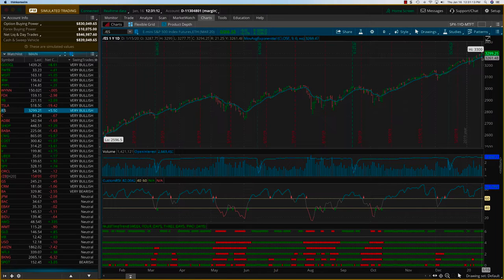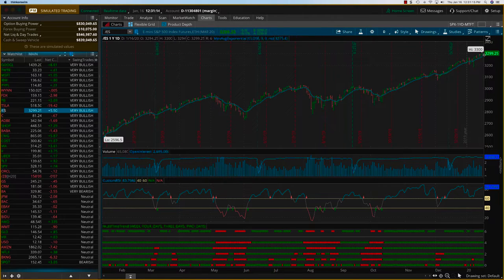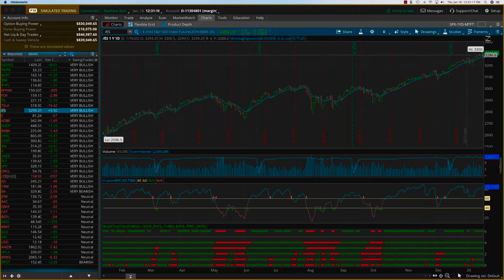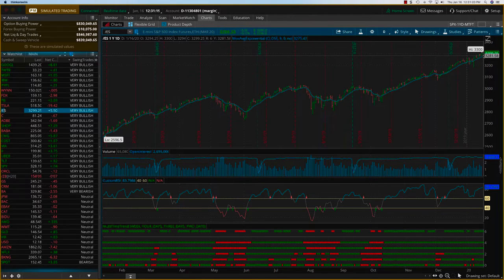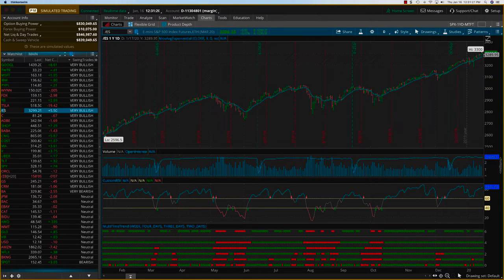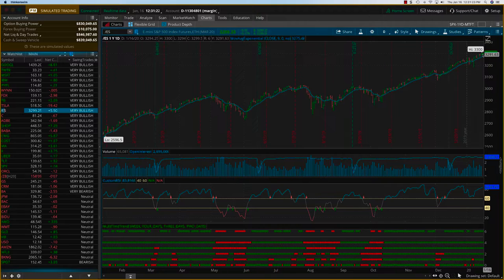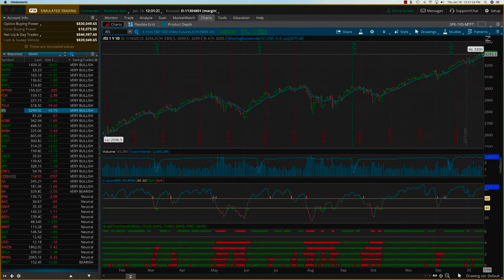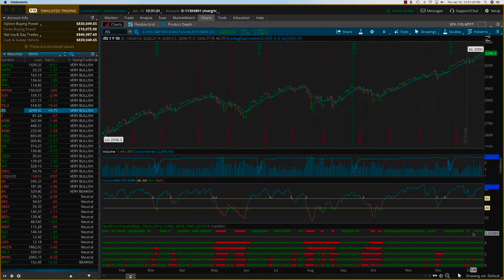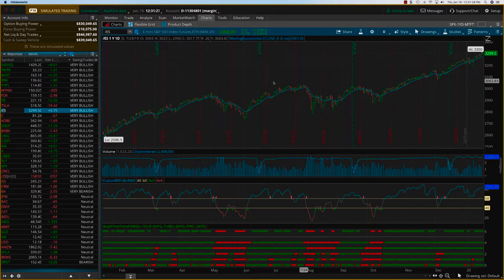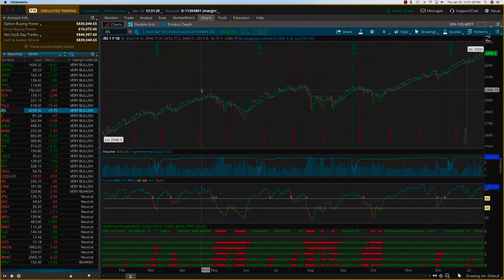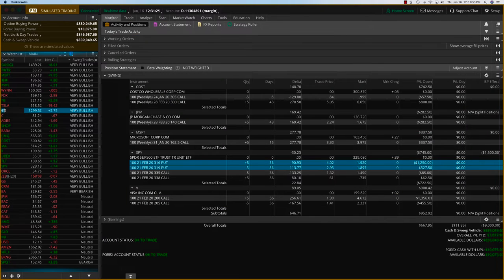So the SPX has a little ways to go, maybe about 10 points before it hits the 3300. We could see some resistance at that level. However, things are remaining bullish. As you can see, it's been a nice bullish run. So let's go take a look at our positions.